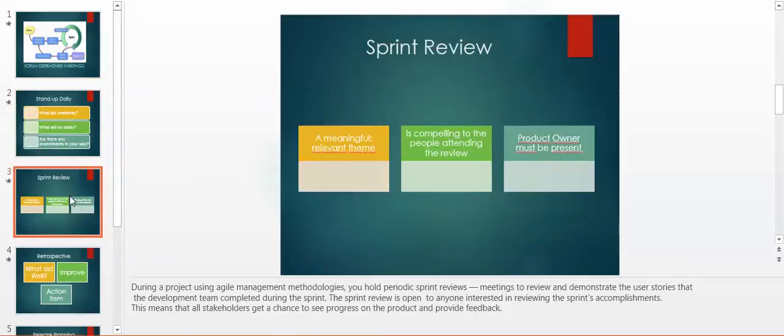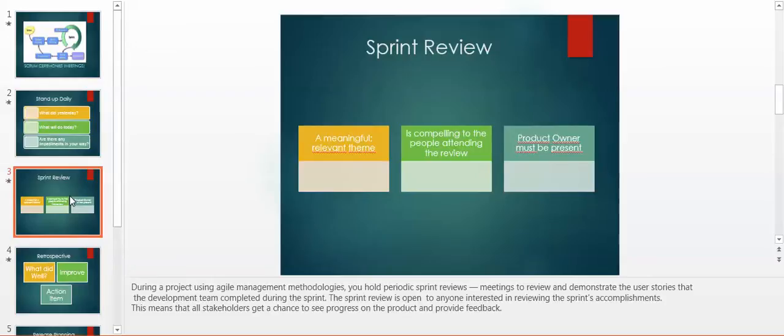Following, we continue with sprint review or demo. During a project using agile management methodologies, you hold periodic sprint reviews, meetings to review and demonstrate user stories the development team completed during the sprint.